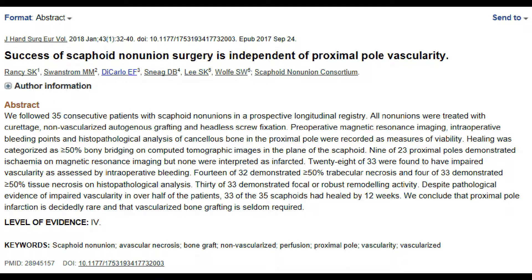Renzi et al. published a study titled 'Success of scaphoid non-union surgery is independent of proximal pole vascularity' — one of the newer studies from 2018 with an interesting conclusion. They had 35 consecutive patients assessed preoperatively with MRI and intraoperatively with puncture bleeding, all operated with non-vascularized grafts. On MRI, 9 of the 35 proximal poles were considered ischemic but not necessarily infarcted, while intraoperatively 28 of 33 showed impaired vascularity — quite a difference. Nevertheless, 33 of 35 patients had complete healing after 12 weeks. The authors concluded that proximal pole infarction is actually rare and that vascularized bone grafting is not required as often as previously thought.